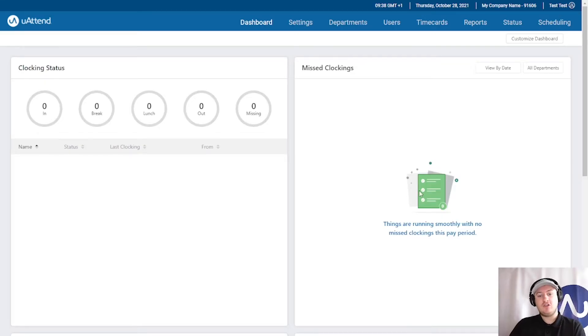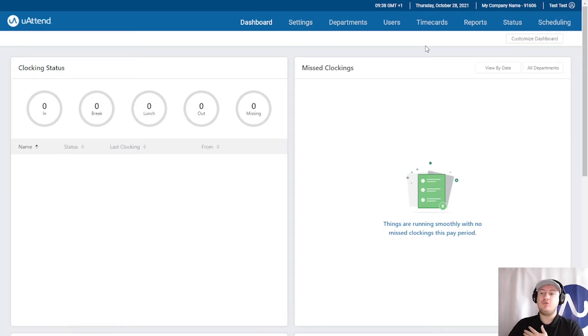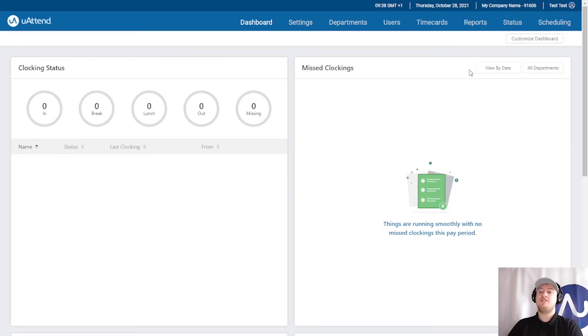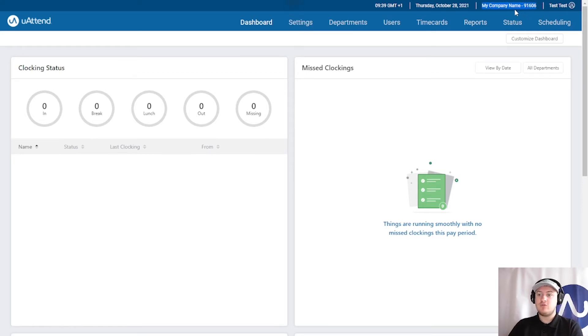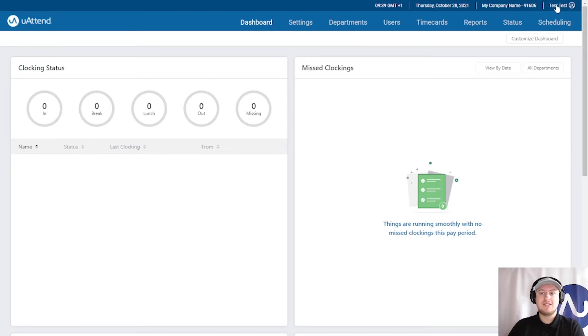The first thing you're going to need to do is log into your uAttend account as the administrator. For the demonstration today, I've set up a test account called My Company Name and the administrator is called Test Test.